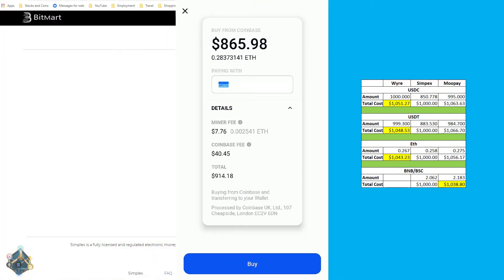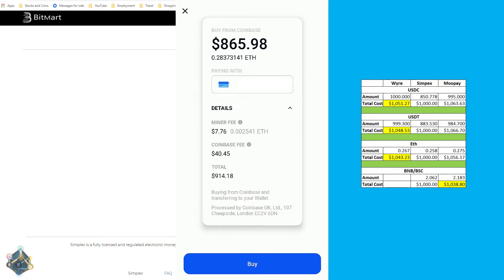For Ethereum, Coinbase Wallet gives a pretty impressive price: 0.28 ETH for $914.18 — and I entered a thousand US dollars. I'm not sure why it's so far off, as it really should try to maximize your input. Even so, none of the other options hit the 0.28 ETH range, and you're going to get 0.28 ETH. Coinbase Wallet blows them out of the water — it's a much better system with a much better price for Ethereum. Hopefully you see the benefit of using Coinbase Wallet.